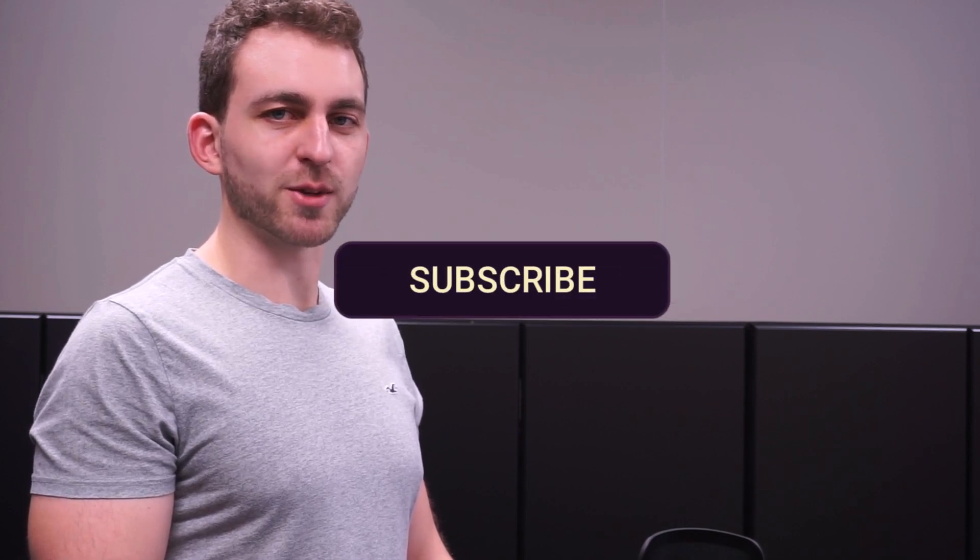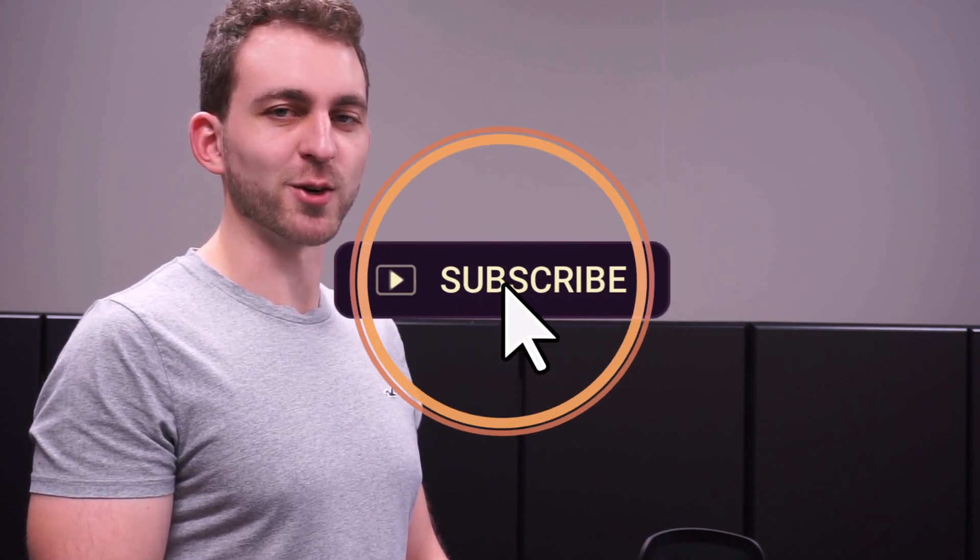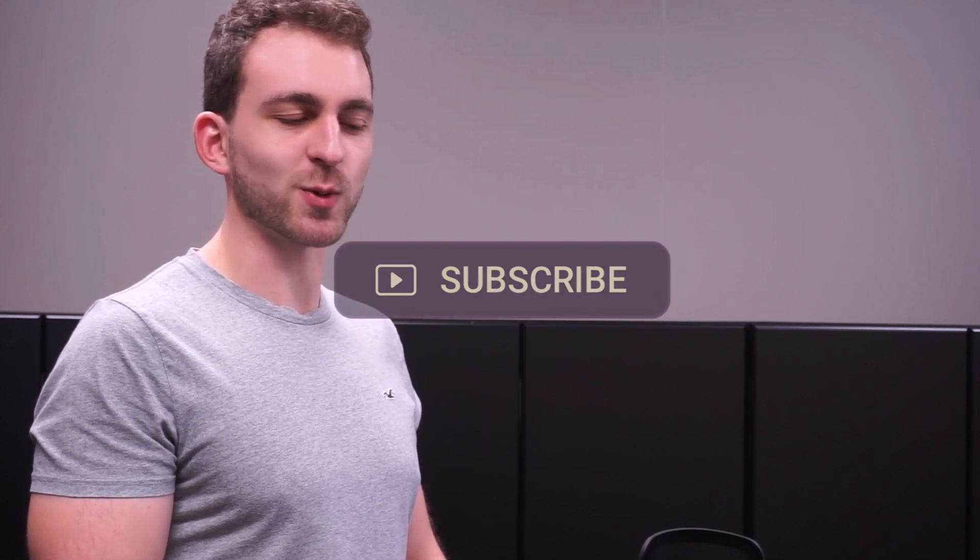If this video solved your problem, then you could do me a huge favor by subscribing to the channel and also liking the video. Thanks a lot, and I'll see you in the next one.